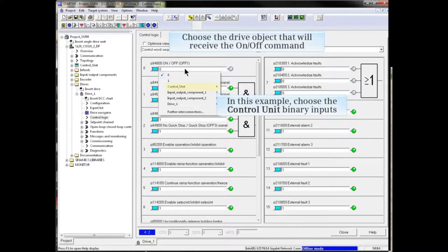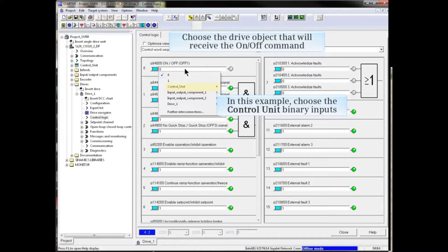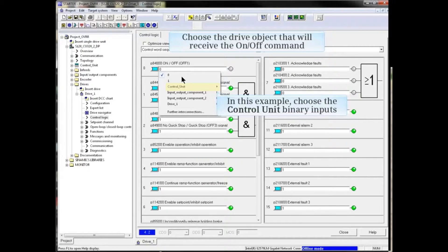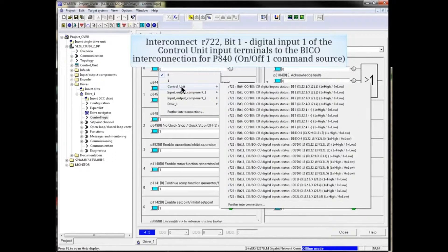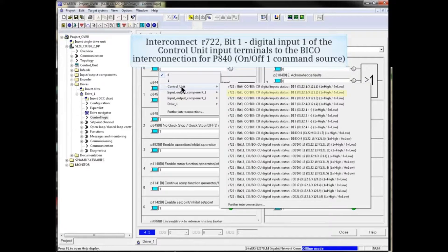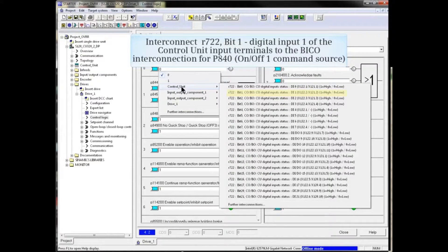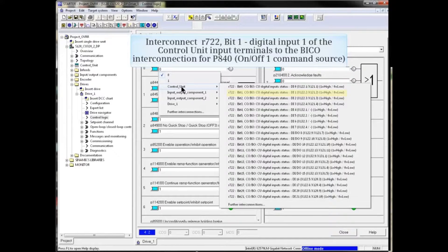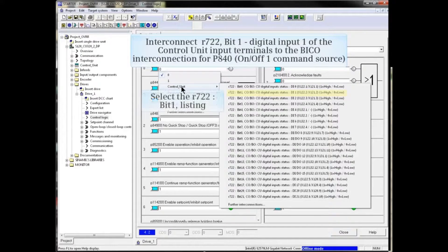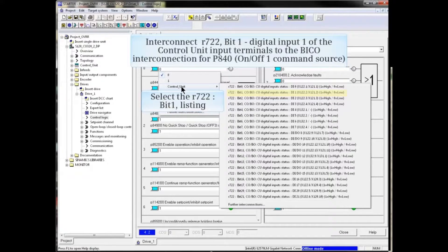In the example, we will choose the Control Unit binary inputs. We will interconnect R722 bit 1, which is digital input 1 of the Control Unit input terminals, to the BCO interconnection for P840, the on-off 1 command source.